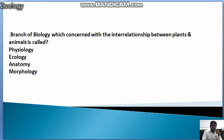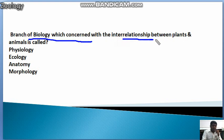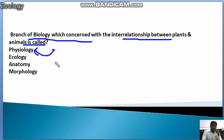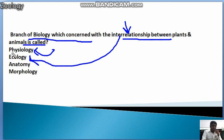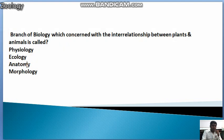The next question is related to environmental biology: The branch of biology concerned with the interrelation between plants and animals is called what? Physiology means the study of external morphology of plants and animals, but here the question mentions interrelation. The interrelation between organisms falls under ecology. So the answer is ecology.